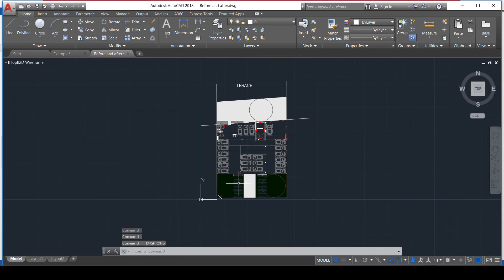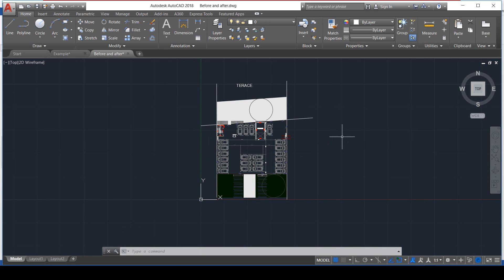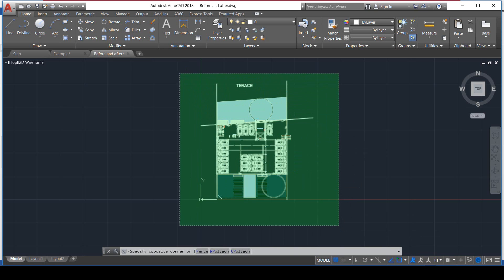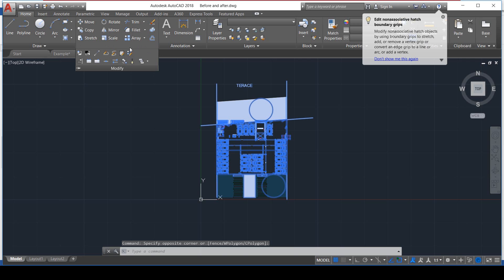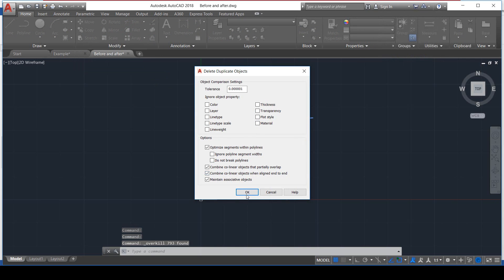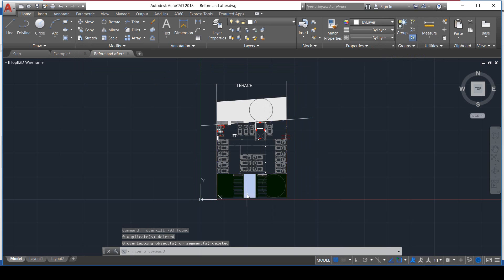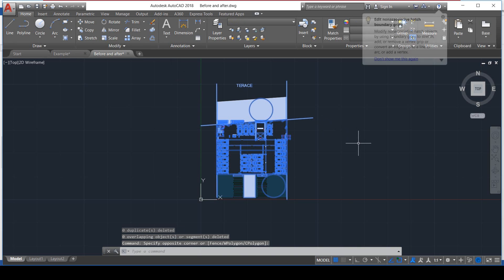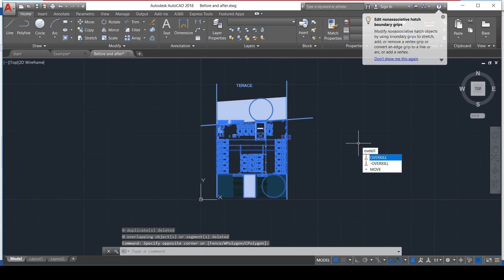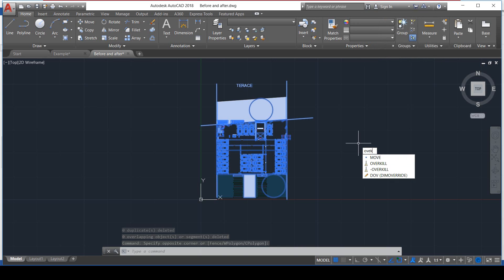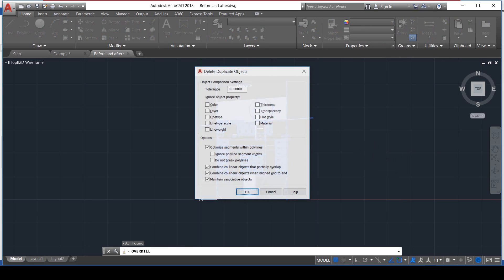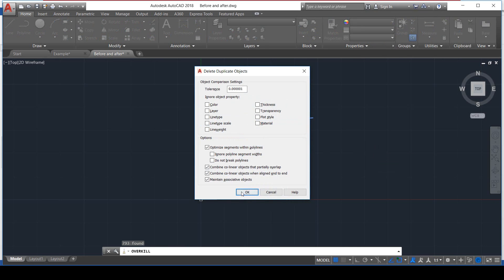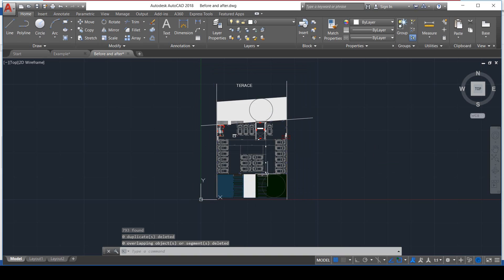Well, to reduce the size of our file, we delete the duplicate objects and purge to delete unused layers. Let's select this drawing and click on Delete Duplicate Objects. Let's say OK. Or maybe you do the same thing but using the Overkill command. It says the same thing.